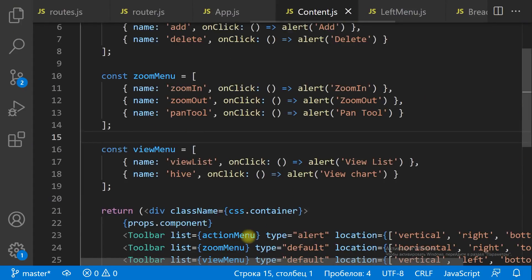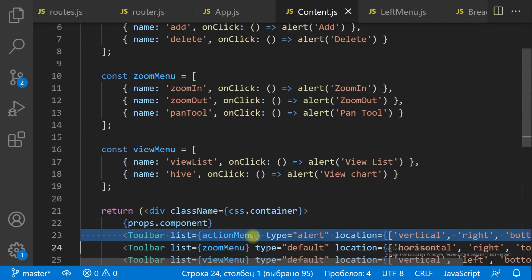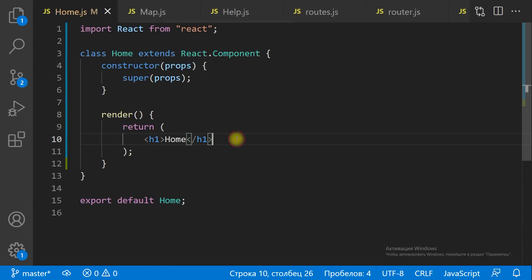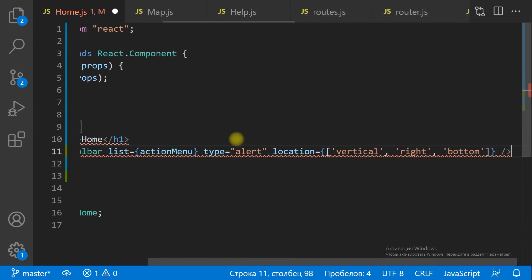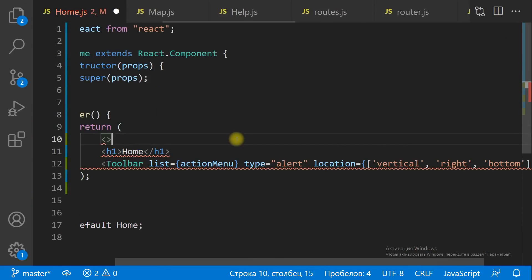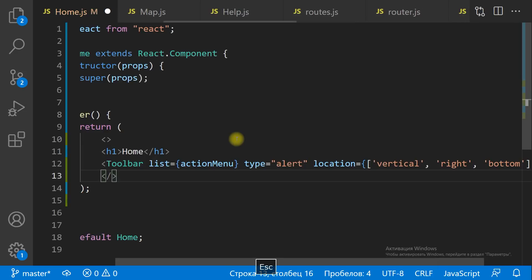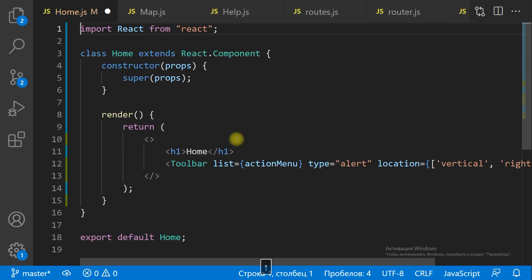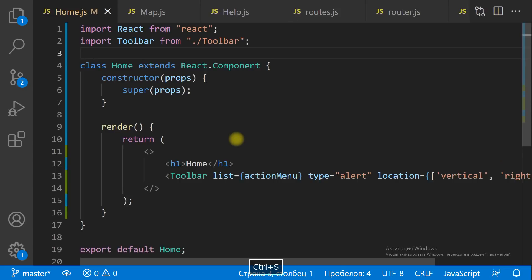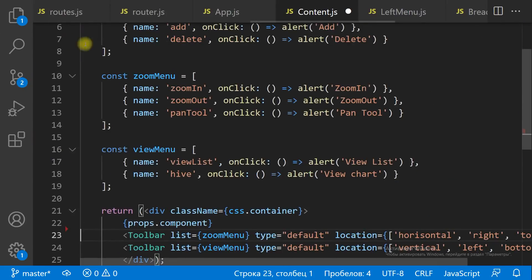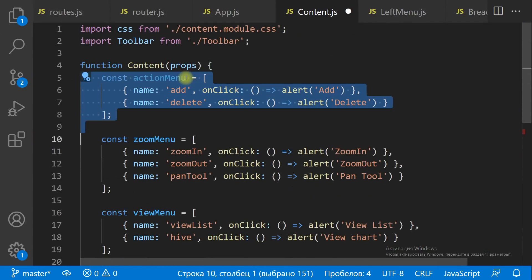Then let's move the Action toolbar from the Content component to the Home component, and add the corresponding Action menu list.